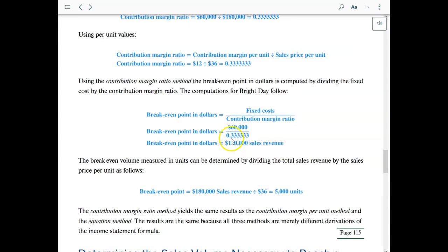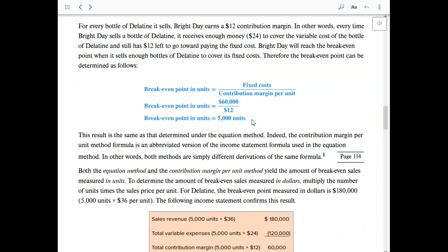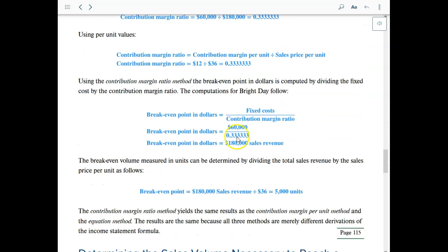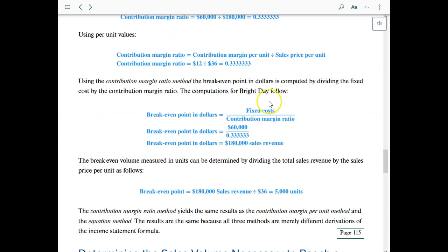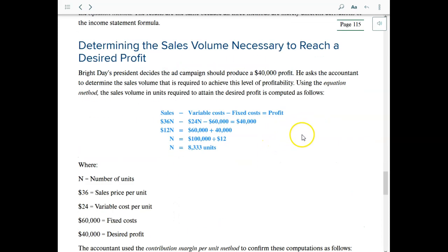Once we have the contribution margin ratio, we plug it into the formula for breakeven point in dollars. We divide the fixed cost by the contribution margin ratio: $60,000 divided by 0.333 gives us $180,000 in sales revenue. Then if you want to find it in units, divide sales revenue by selling price per unit and you get 5,000 again. Several methods — units, dollars, CM ratio — all give the same result.